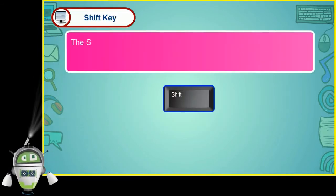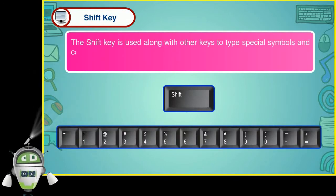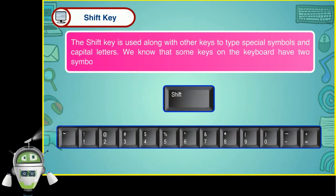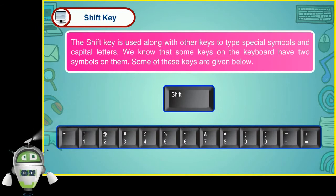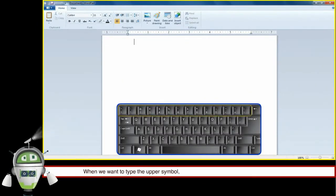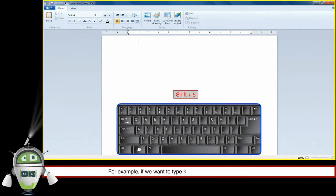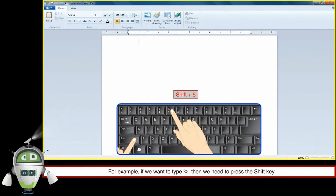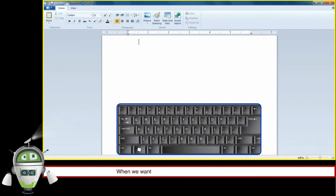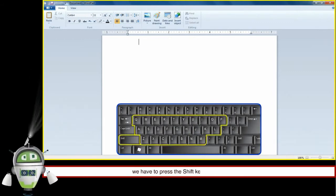Shift key: The Shift key is used along with other keys to type special symbols and capital letters. Some keys on the keyboard have two symbols on them. When we want to type the upper symbol, we have to press the Shift key along with that key. For example, if we want to type percentage, we need to press the Shift key along with the key that has the percentage symbol. When we want to type a capital letter, we have to press the Shift key along with that alphabet key.